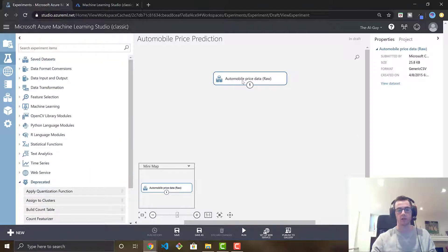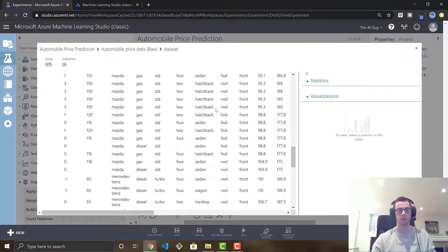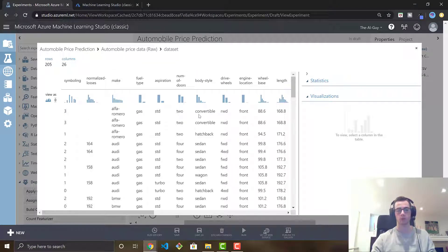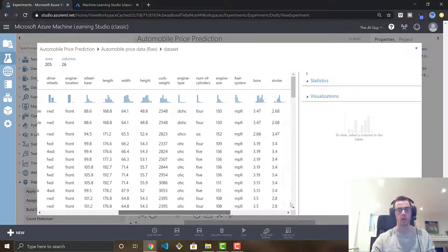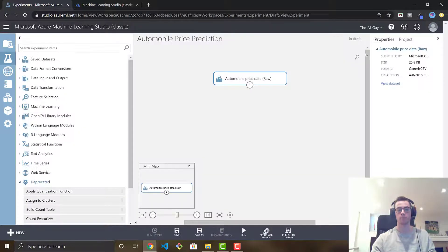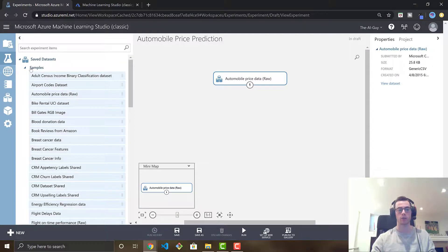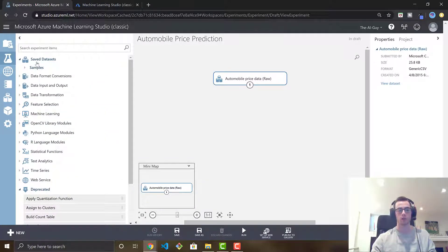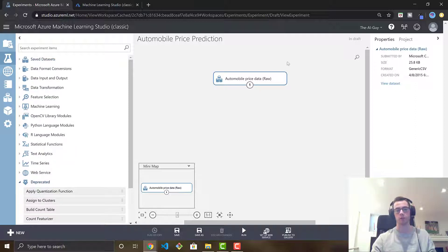We're going to go to saved data sets and use a sample data set that Microsoft already has for us — it's the automobile price data. Just drag that in; it doesn't matter where you drag it. Now that we have our data set in here, if we go to visualize, we can actually see all the data and all the different features and columns. We have a bunch of different types like the make of the car, length, engine location, and all the way to price, which is what we are going to create our model to actually predict. You could also create your own data — it would be in local data — and you would just add it in and it would read in your CSV or whatever type of file you want.